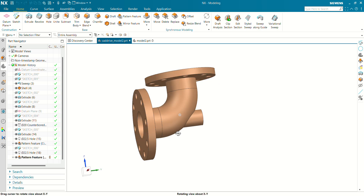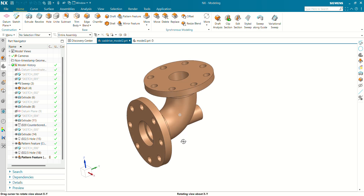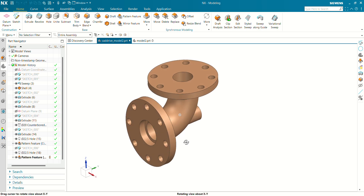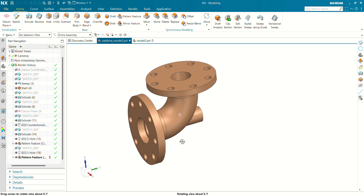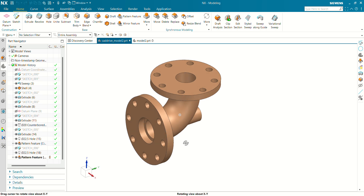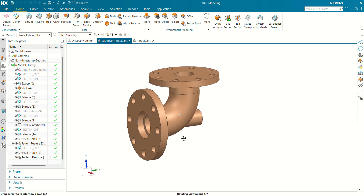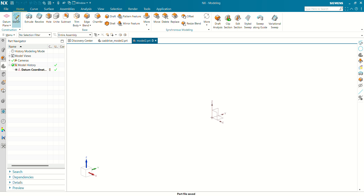After completing this tutorial, you will be able to create a 3D model using extrude, sweep, shell, how to use pattern feature in 3D model, and how to use hole feature in 3D model. So let's get started. You are watching CalDrive.